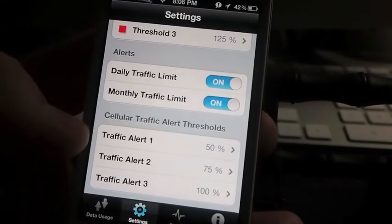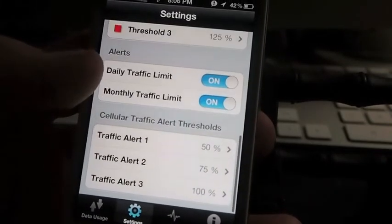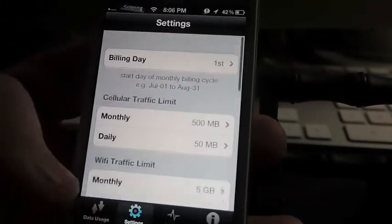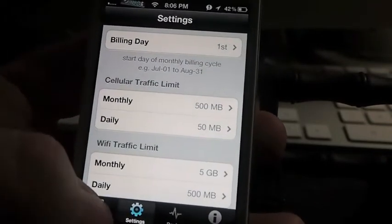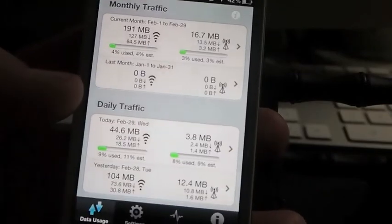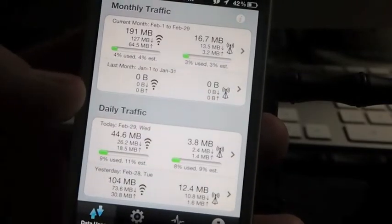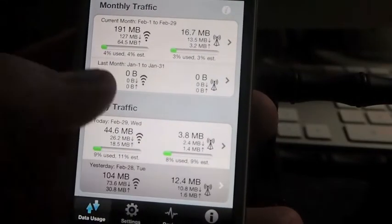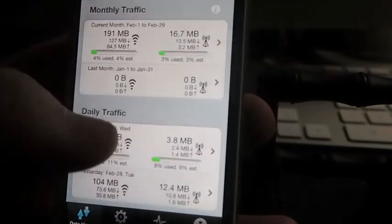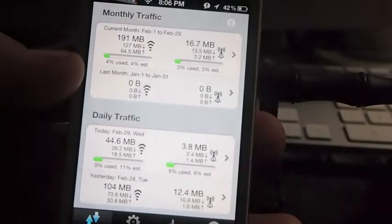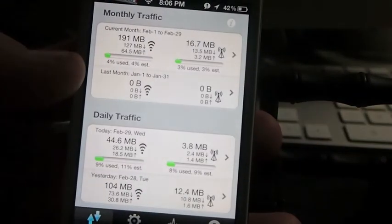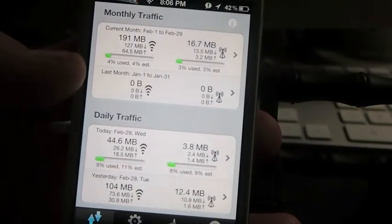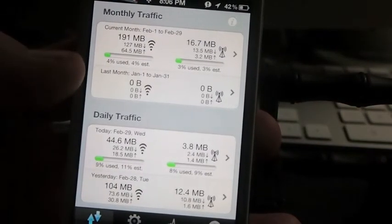And it shows you a little graph of how much you use daily, monthly, weekly, which I thought was pretty interesting. I had no idea that I was using as much as I was.